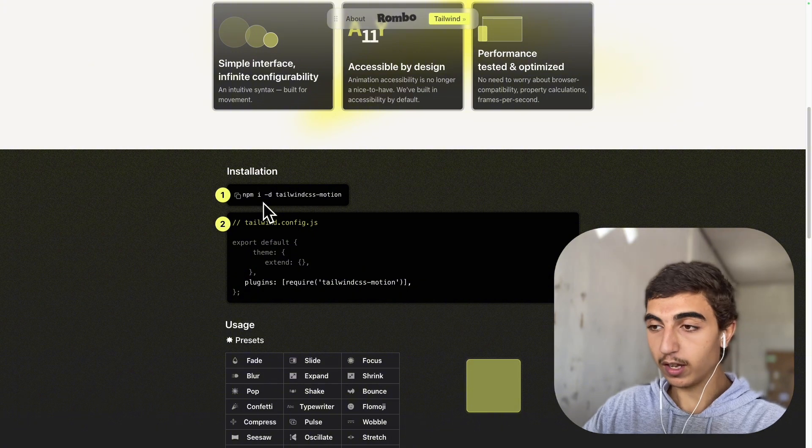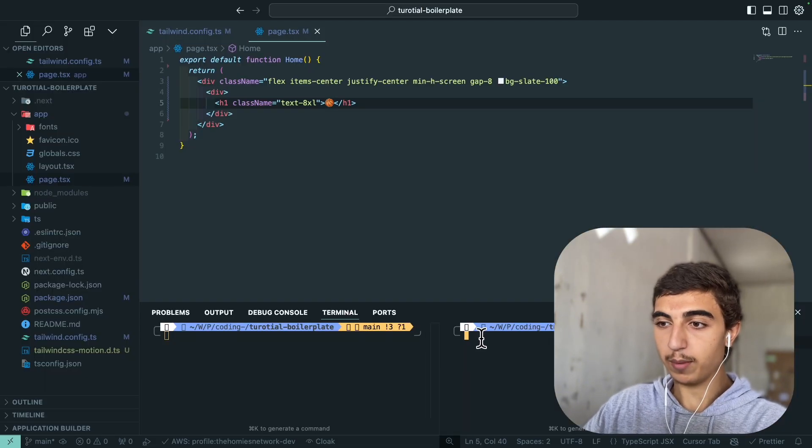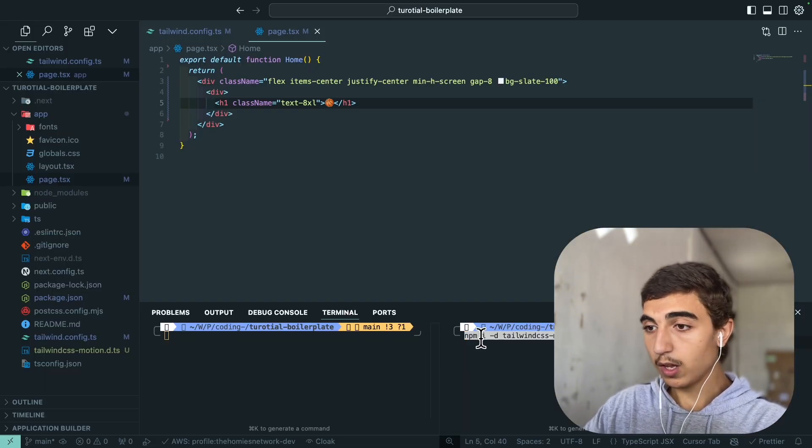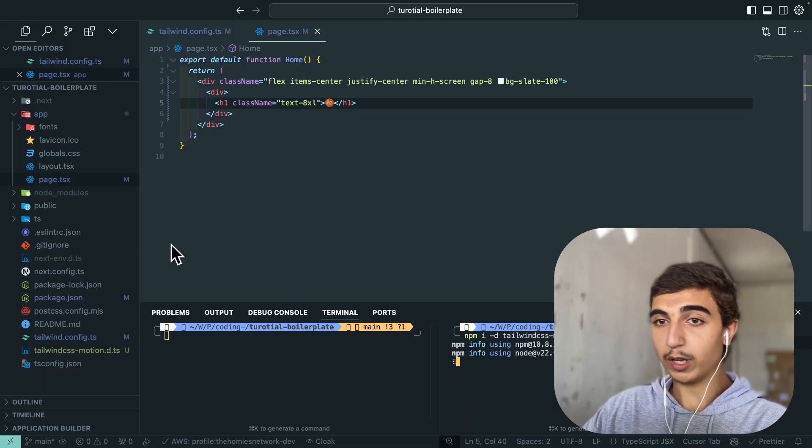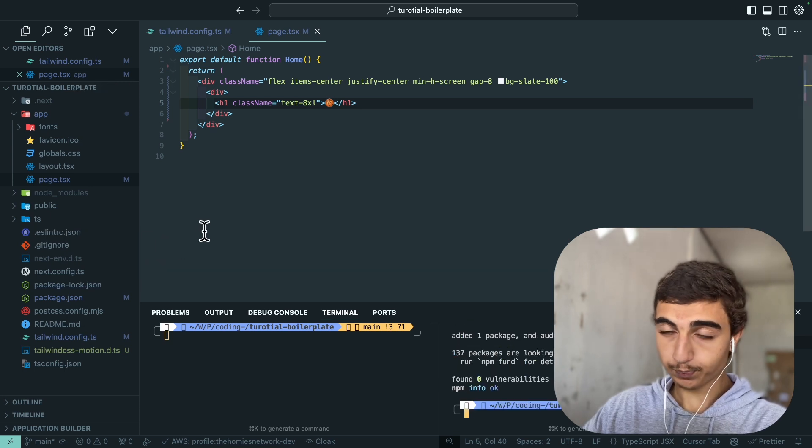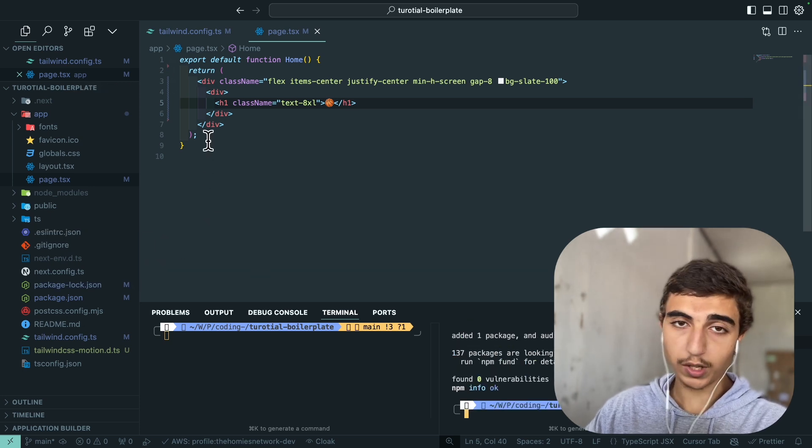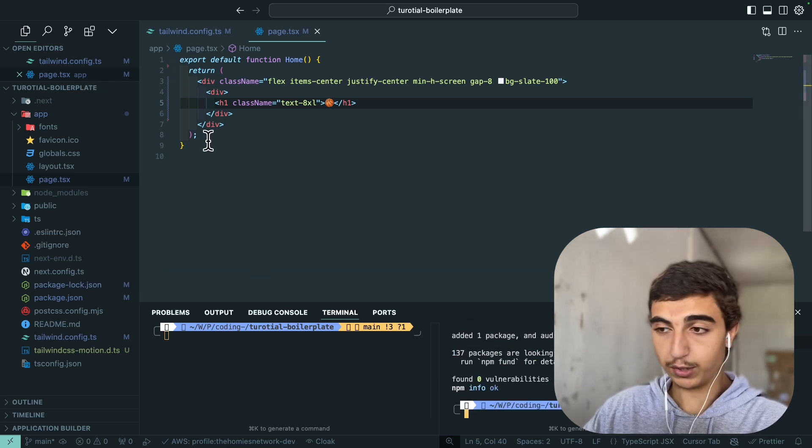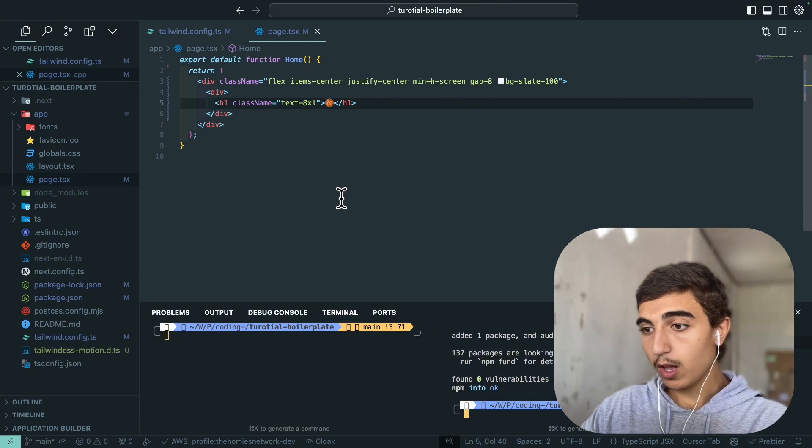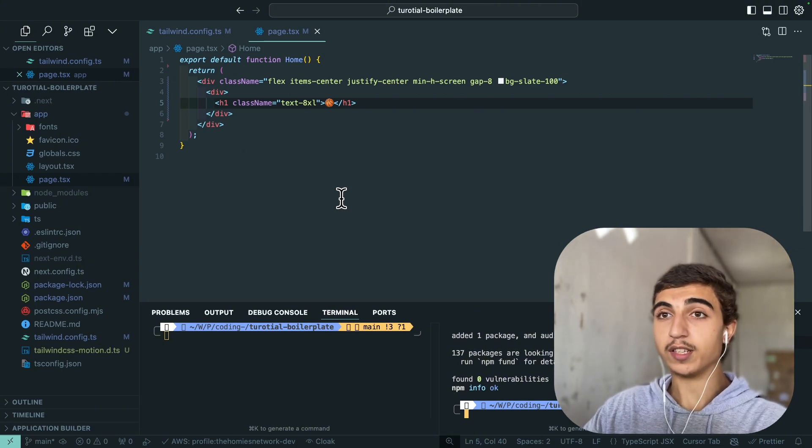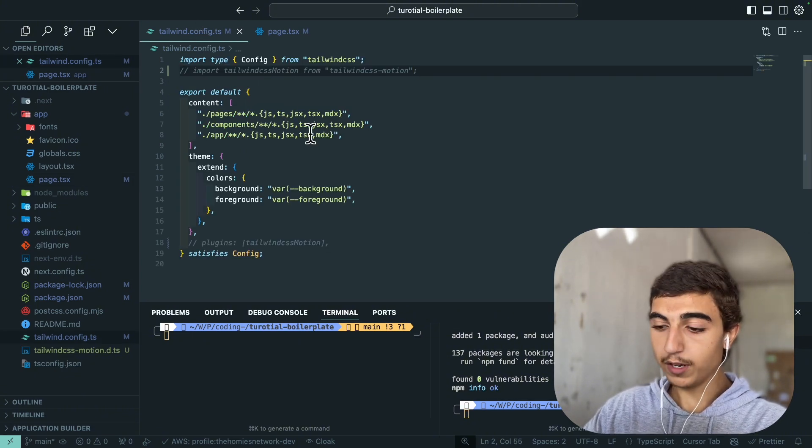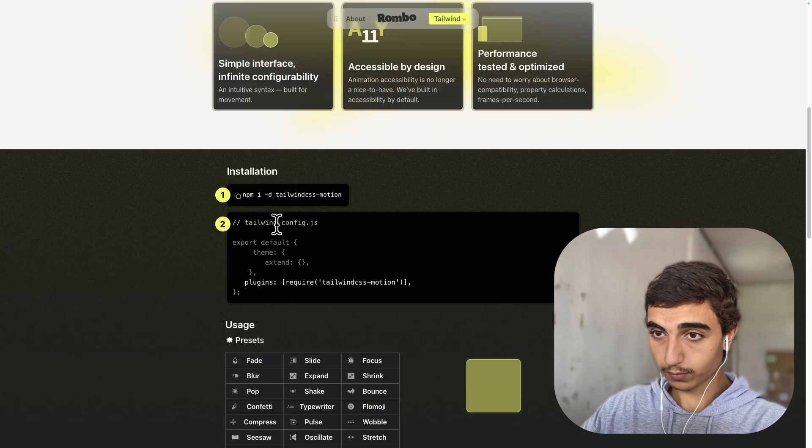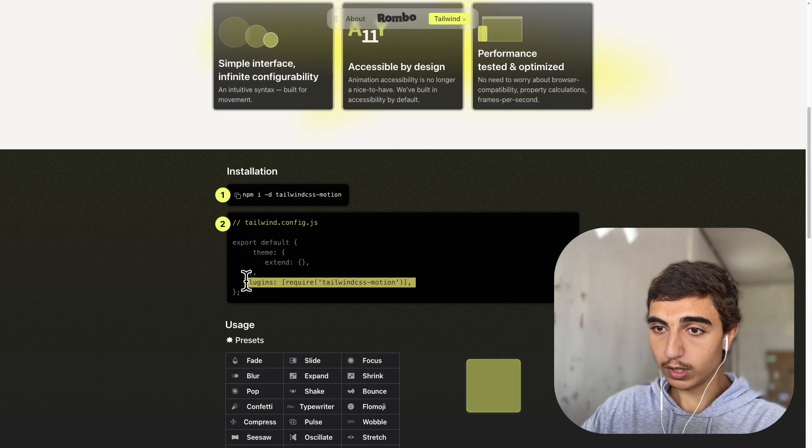Copy paste the installment, like the npm install, copy paste it in your code. By the way this is a Next.js 15 project but you can do it in any project as long as you have Tailwind. So now when the plugin is installed you go to tailwind.config.